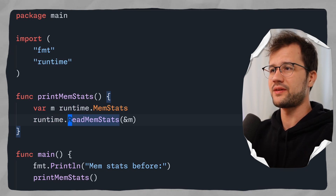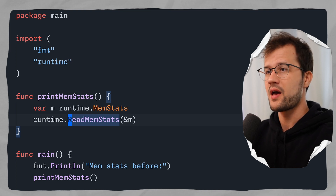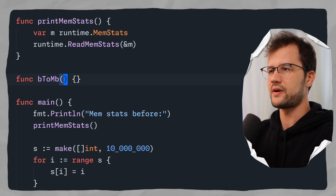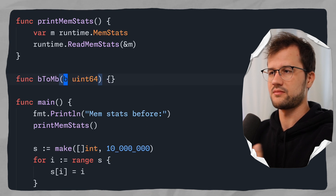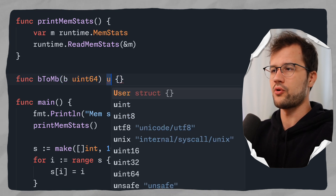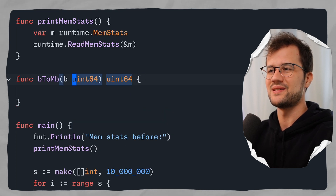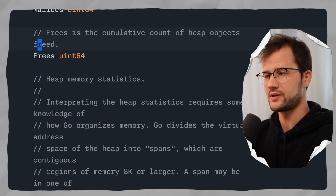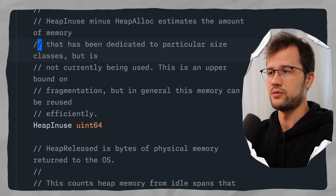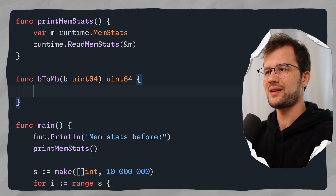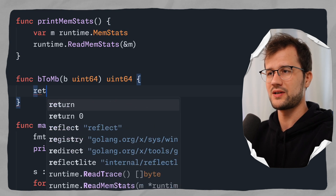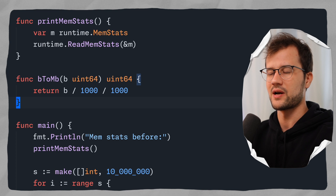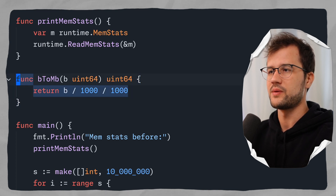Before printing the Alloc size, let's create a small helper function called b2mb that takes a uint64 (representing bytes) and returns a uint64. We use uint64 because the MemStats struct contains only uint64 fields. To convert bytes to megabytes, we divide by 1000 to get kilobytes and then divide by 1000 again to get megabytes.